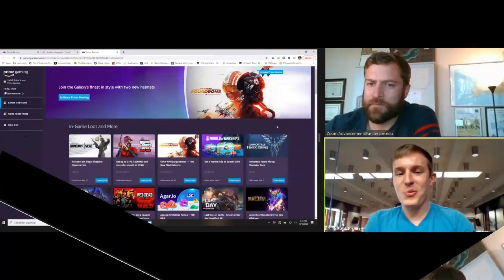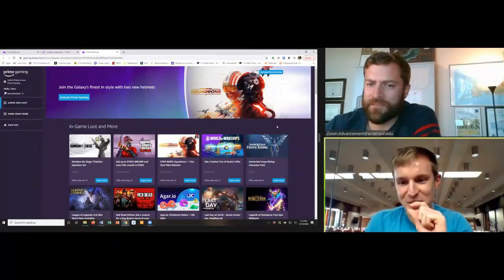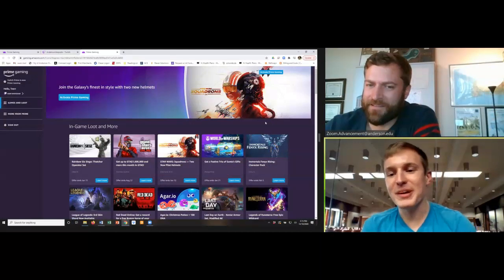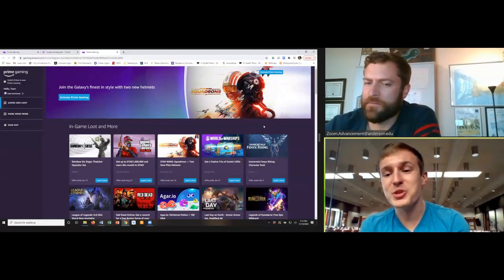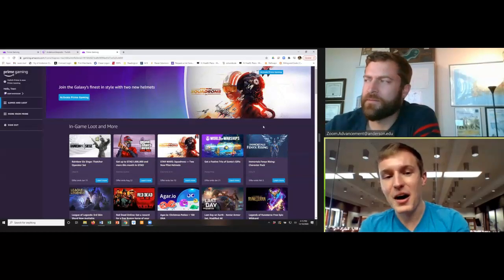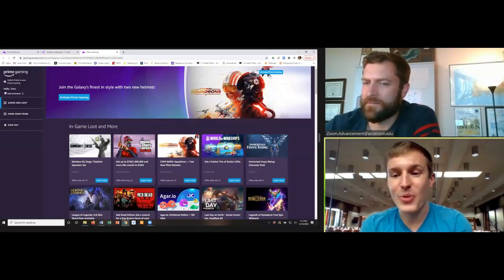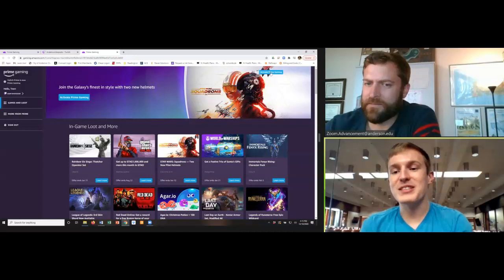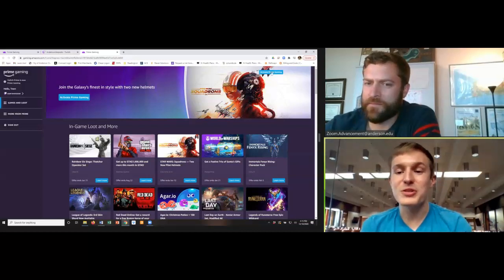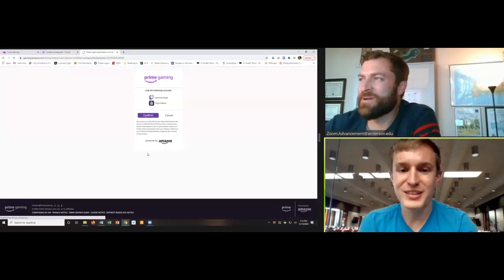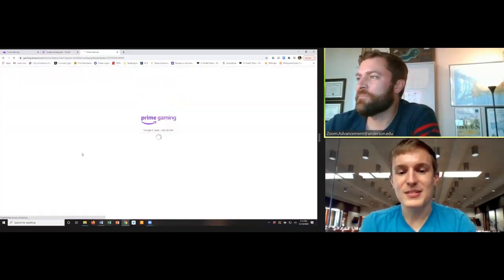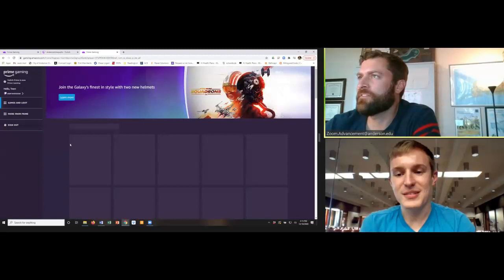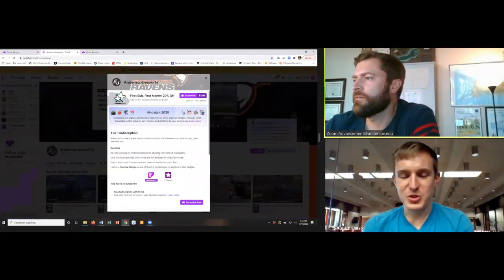So we might have made a little bit of a mistake here. In the first tab, after Trent linked the accounts, what he should have done is clicked in the upper corner where it says activate prime gaming, so that way his subscription will go over to his Amazon account. So let's go ahead and click that. Trent, back to—oh, you got it. Boss. Here we go.